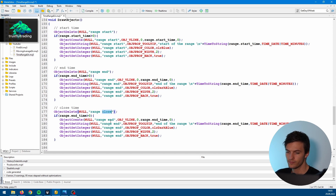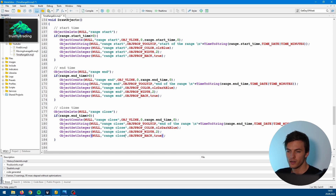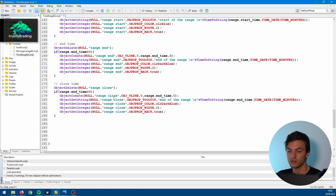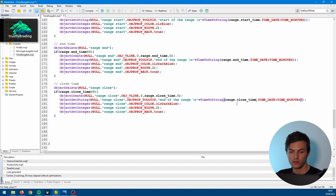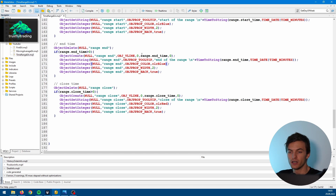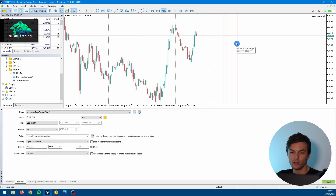For the range close, it is important that we always start the object names with 'Range' — later we will in the onDeinit function delete all objects at once by using 'Range' as the prefix. So: 'RangeClose', and here the close time. The color I would set to red. And maybe change the end color also. We compile and we can see our close of the range is at 8 PM.